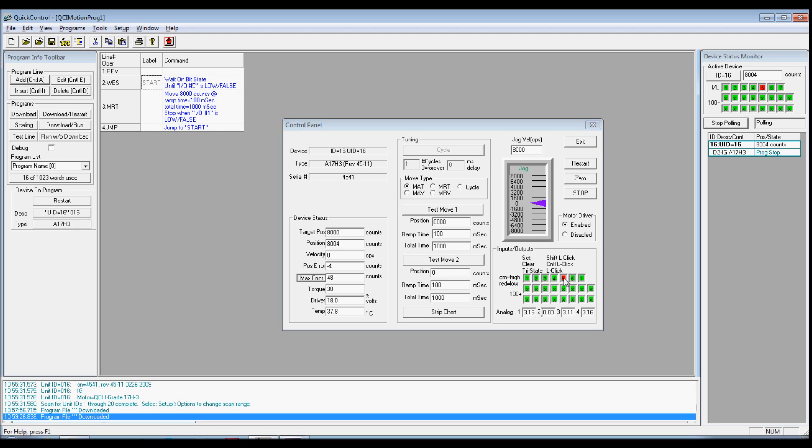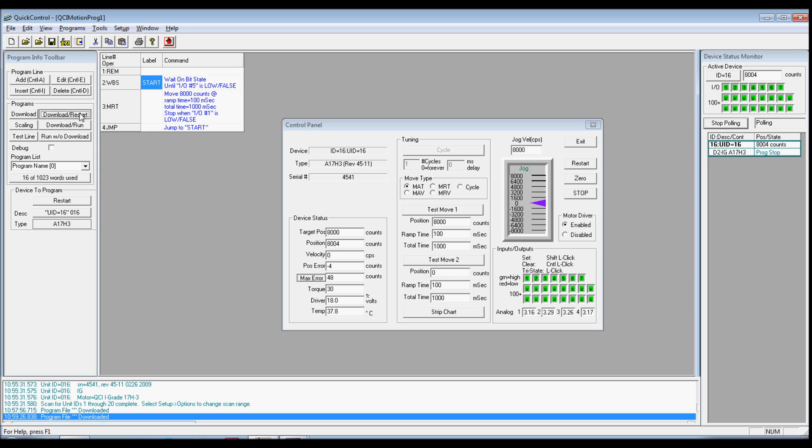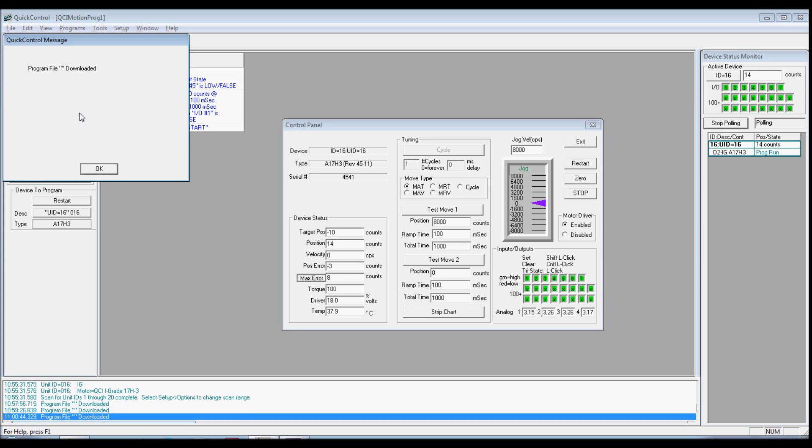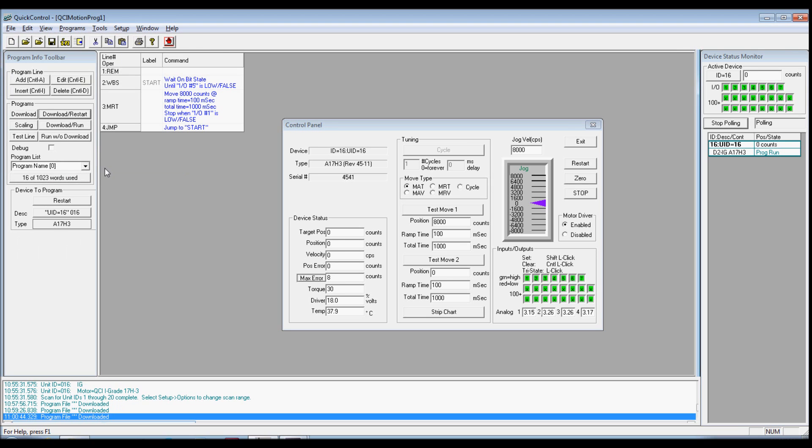With both the I/O 1 and I/O 5 high, download and restart the program. Verify the motor does not spin until I/O 1 goes low. Save the program under the name of your choice. The controller has now been initialized and you have begun adding commands to your program.